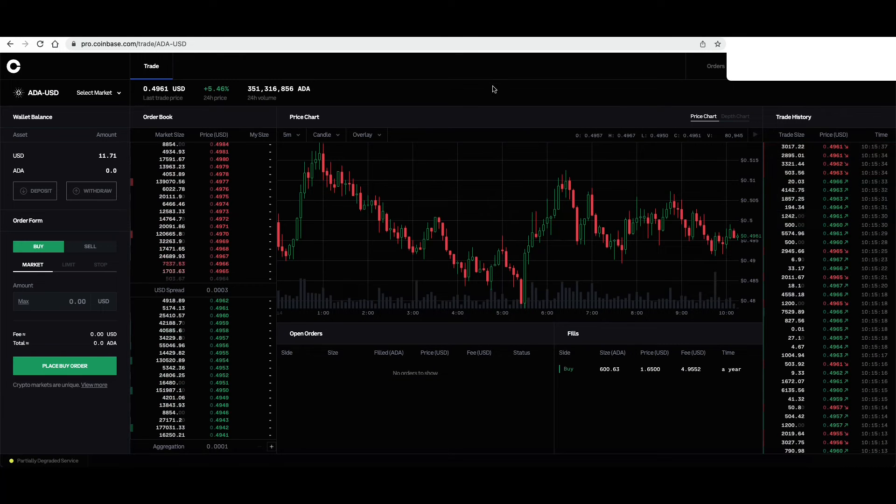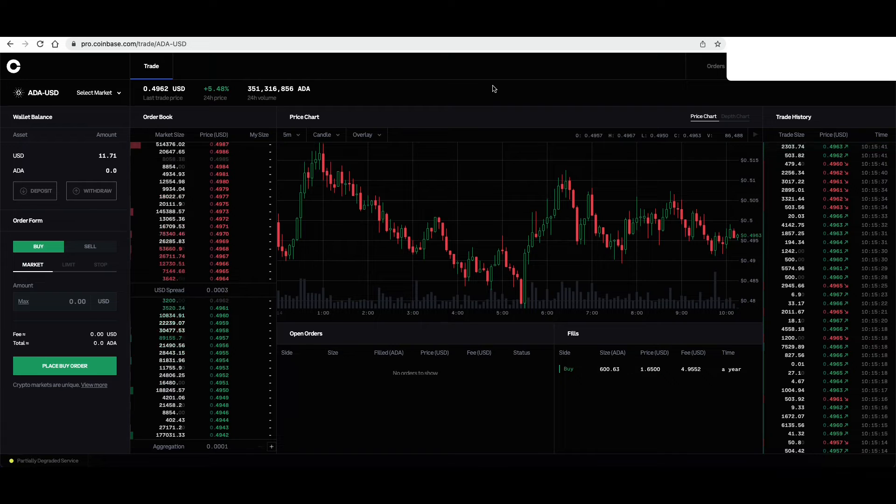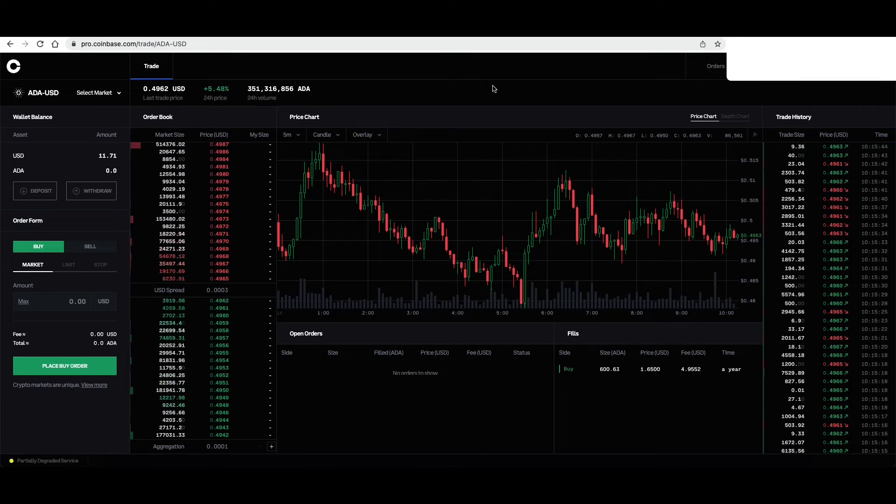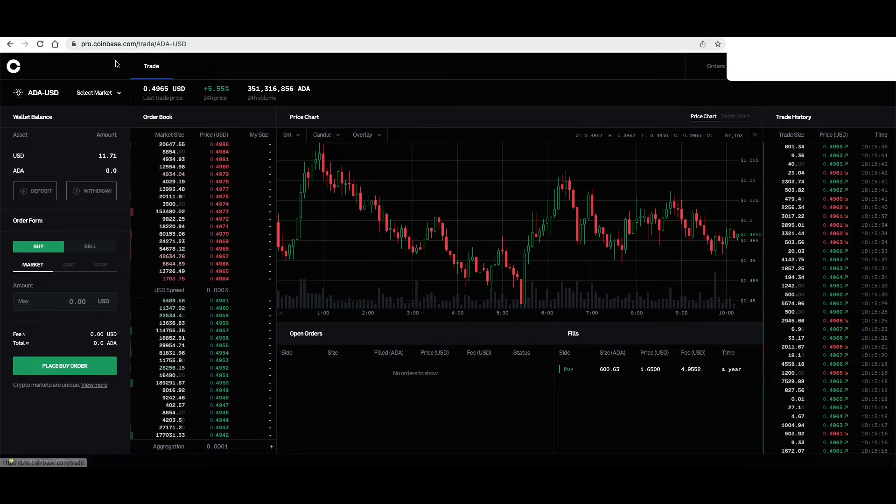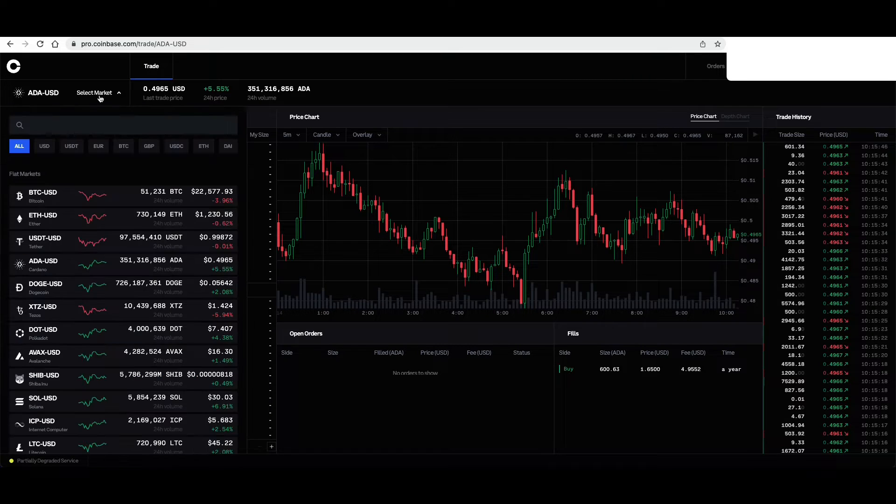So we've already signed up for our coinbase.com account. With that account, you can sign in to pro.coinbase.com. Then simply select your market.